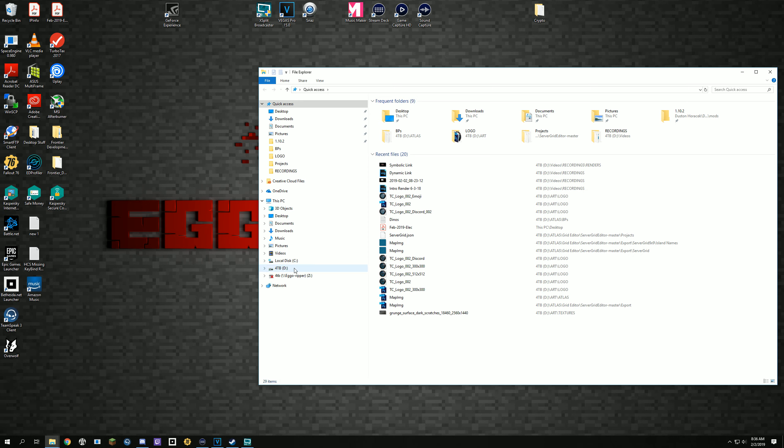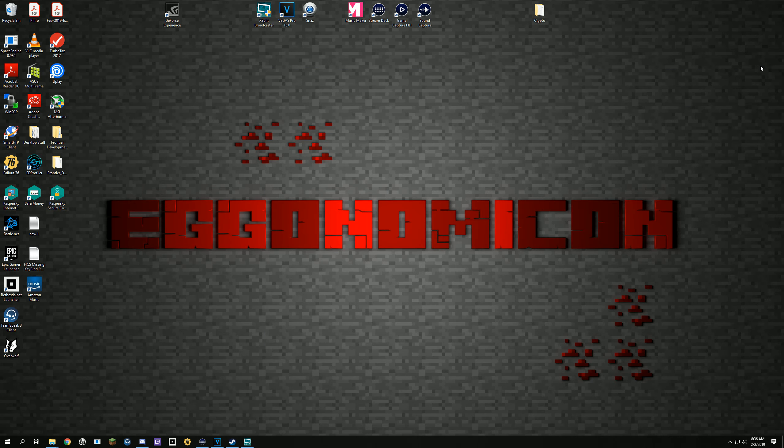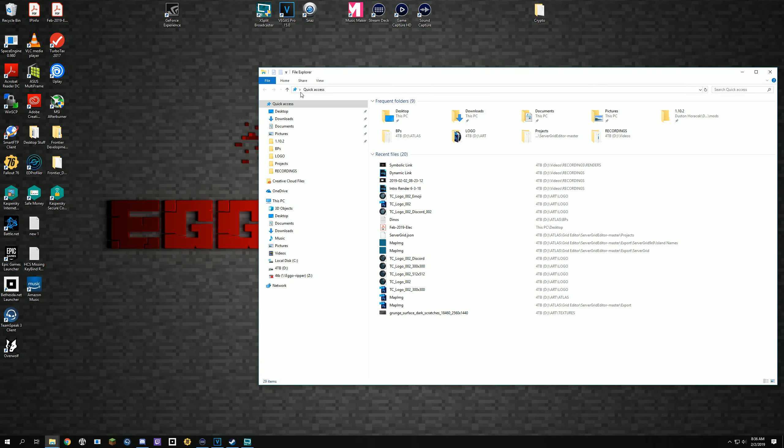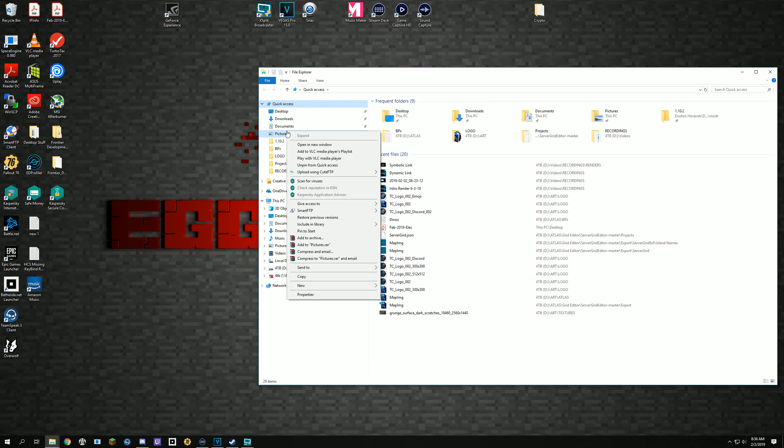So the first thing you want to do is open up File Explorer, and then let's say you want to move your pictures. Just right click Pictures, go to Properties, click Location.